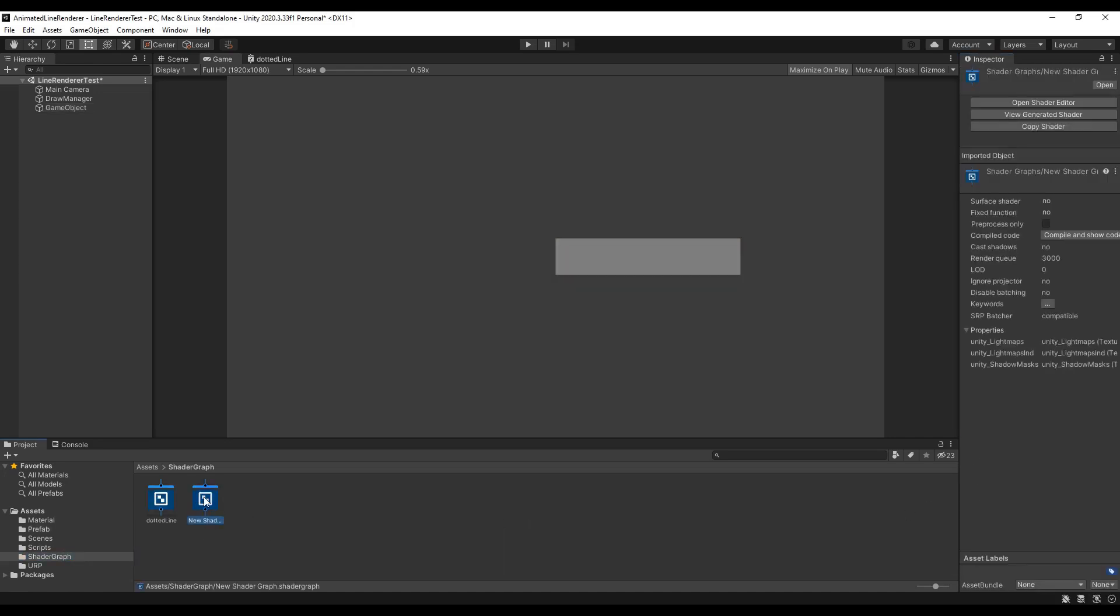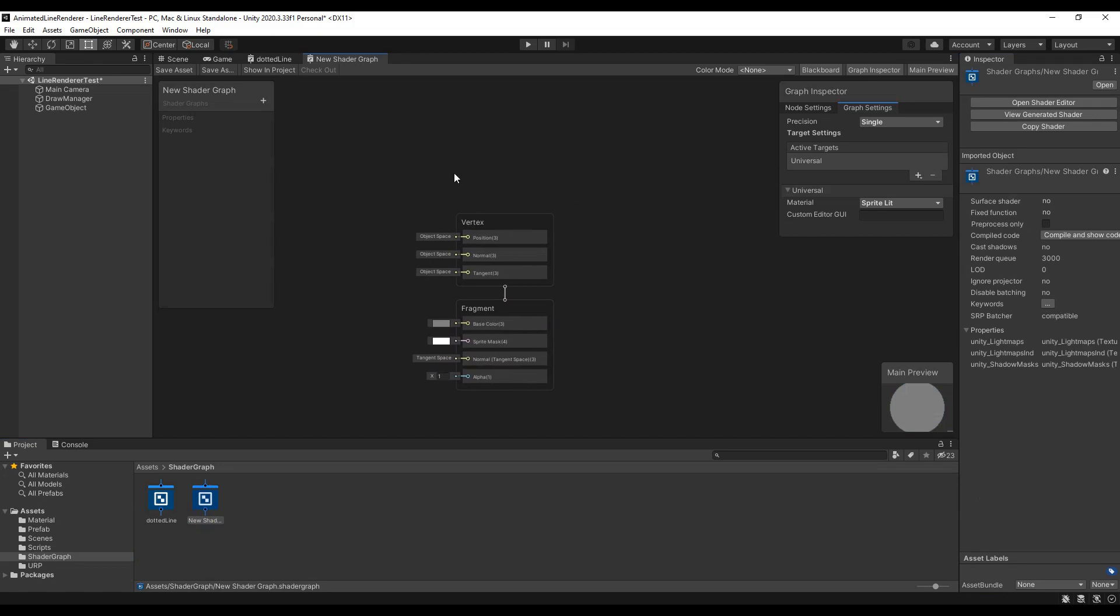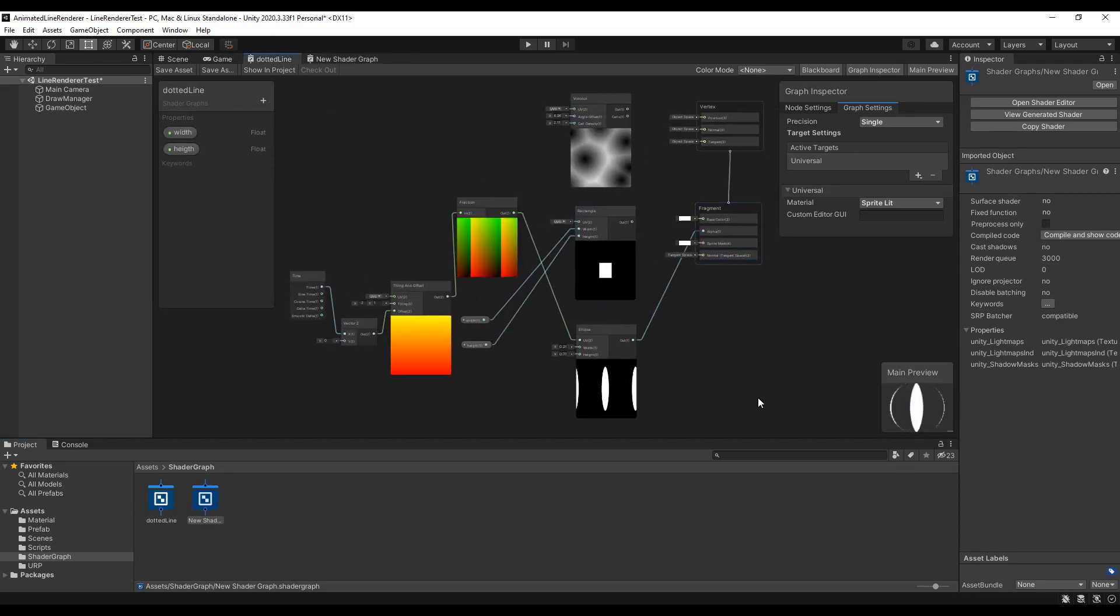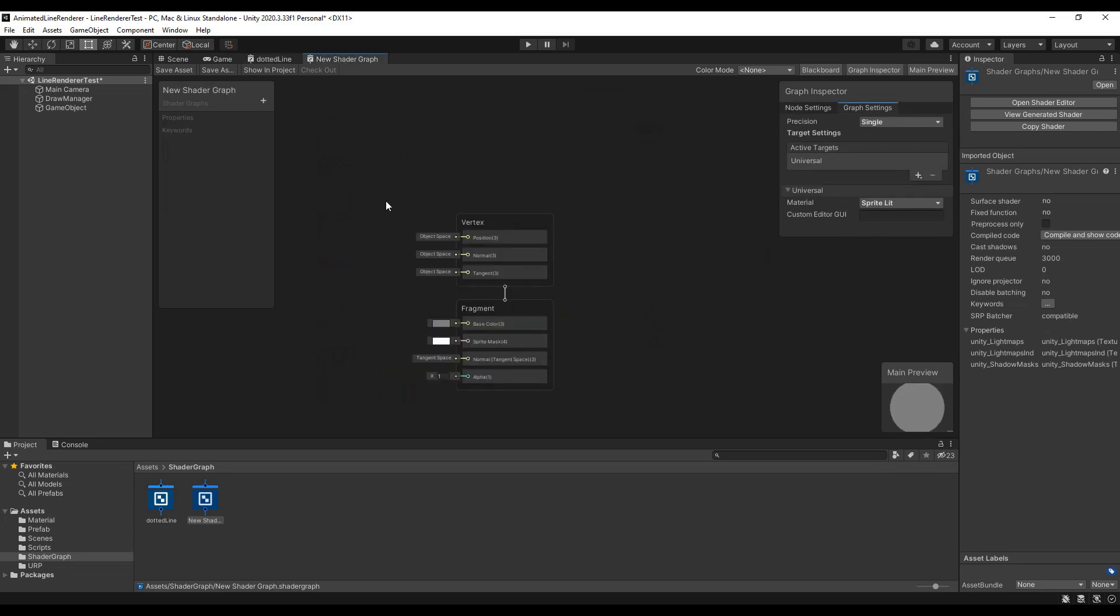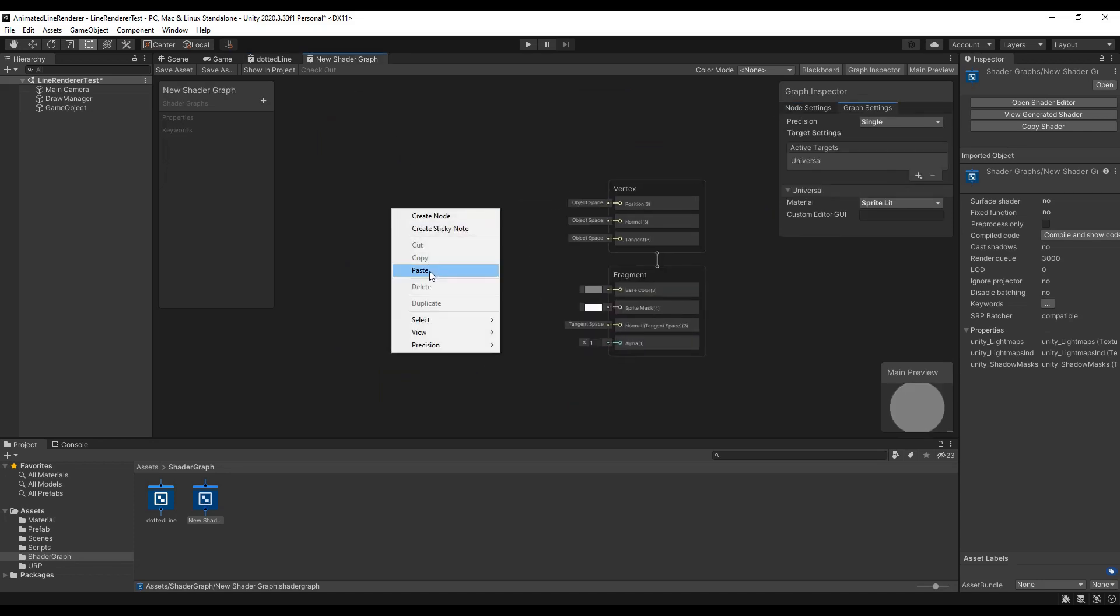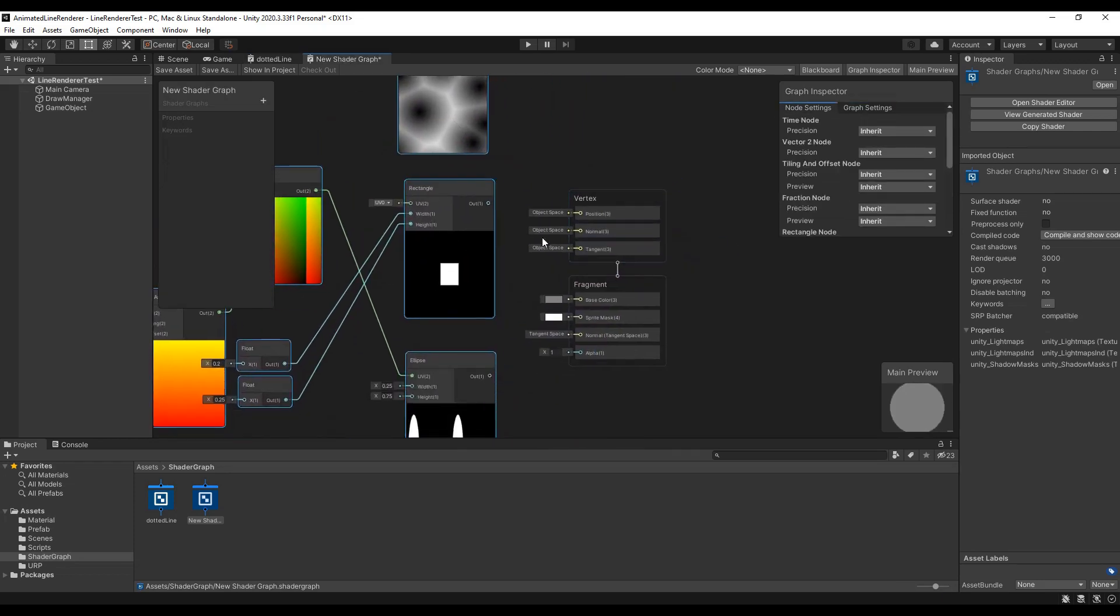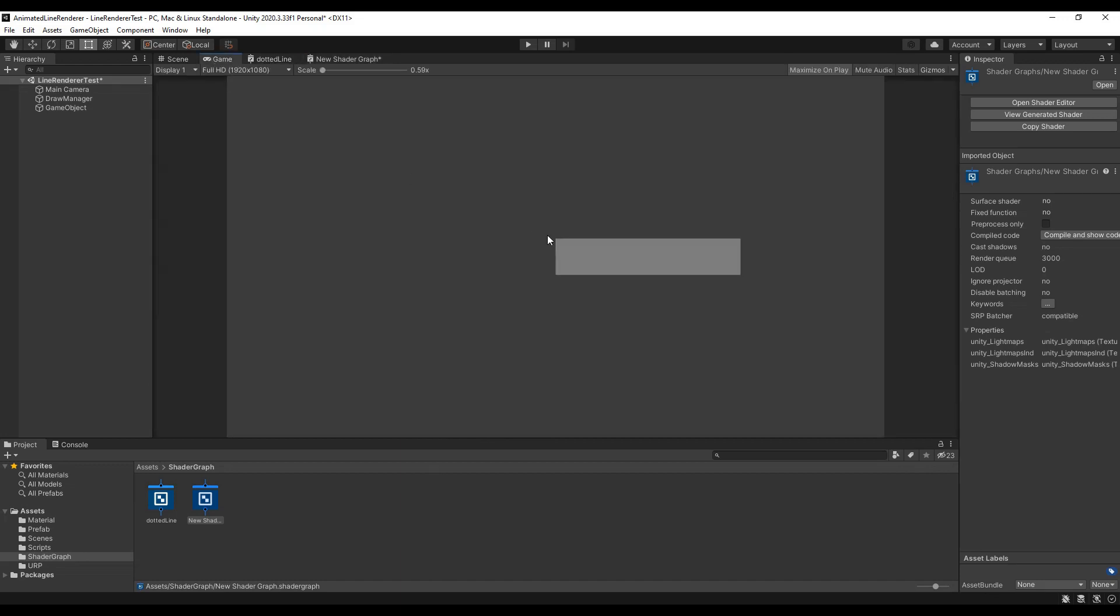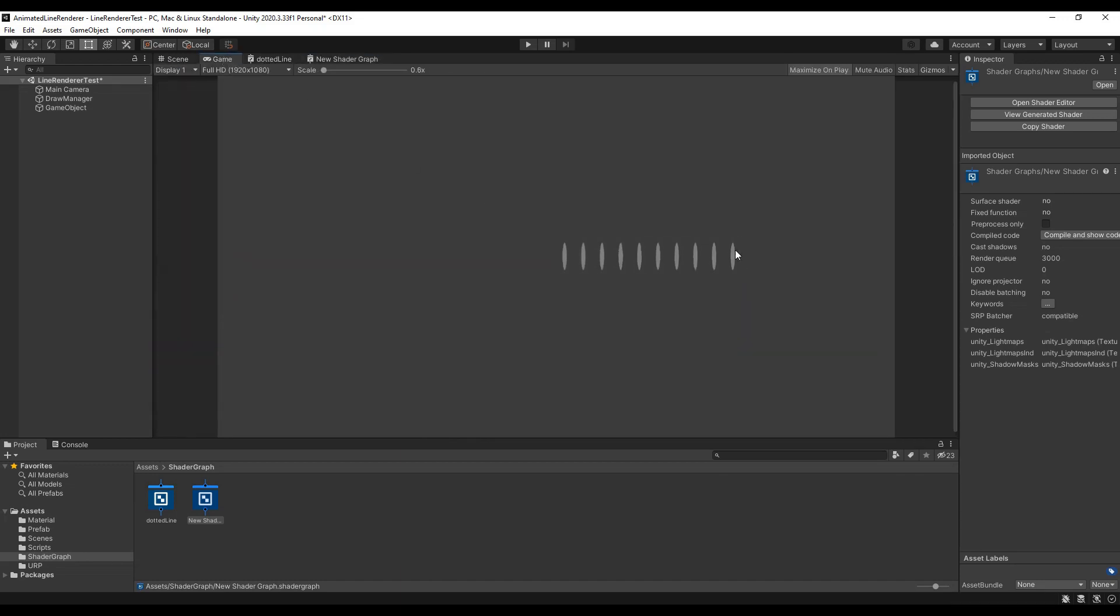By double clicking you can see the nodes. I've already prepared the setup. You can also just copy them from the demo project in the description. Now we just need to connect the output to the alpha socket. Then don't forget to save the asset and it's already working.